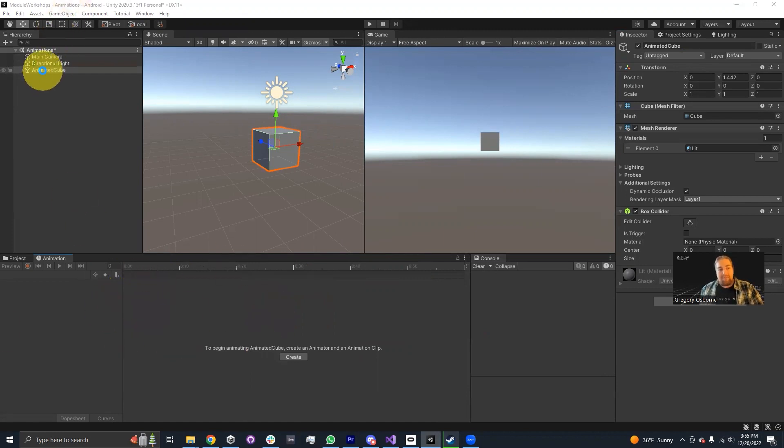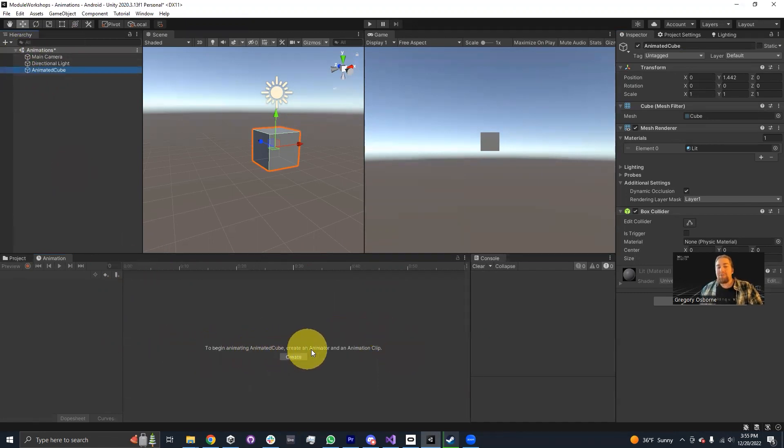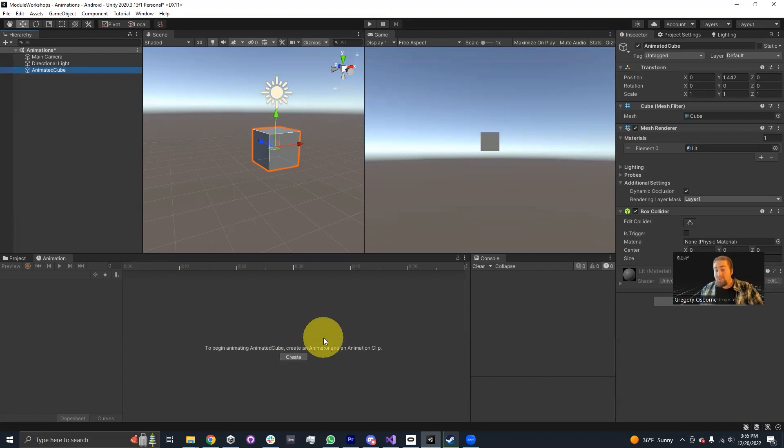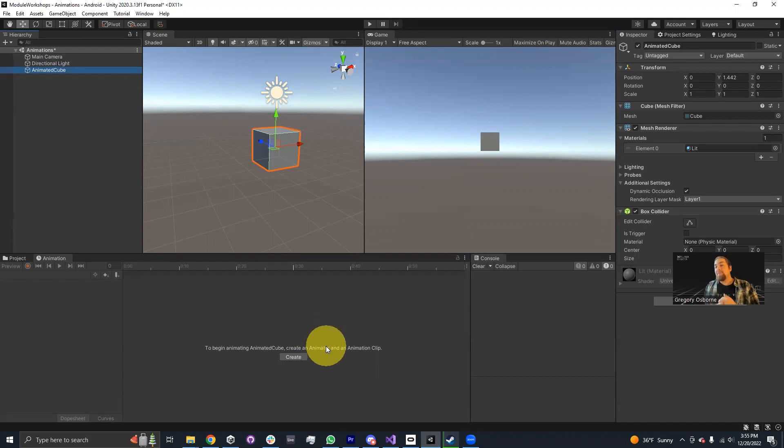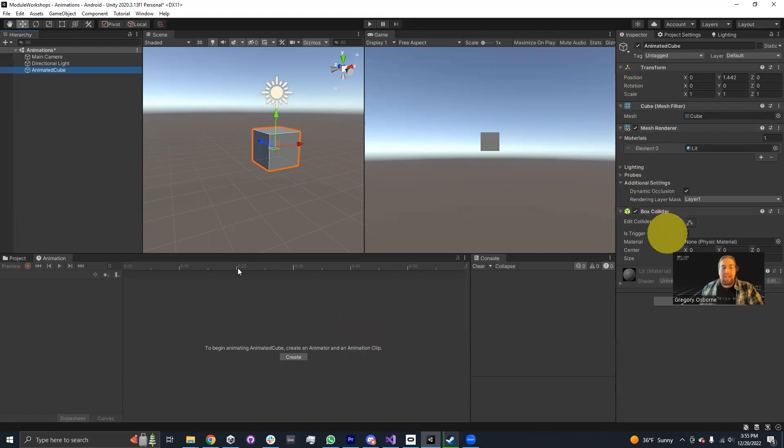With our animated cube selected in the hierarchy, you'll see a message here that says to begin animating animated cube, create an animator and an animation clip. There's this nice button here that says create. What this button will do is not only will it create an animation clip, it'll also generate an animator controller asset and automatically put an animator component onto our animated cube.